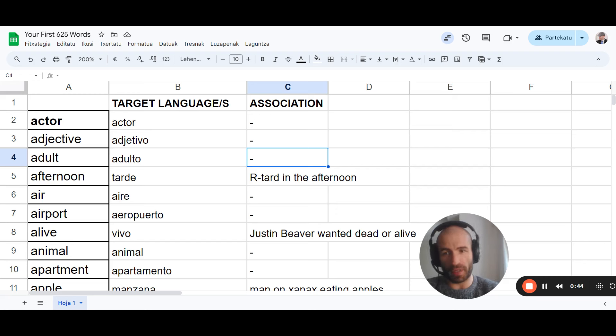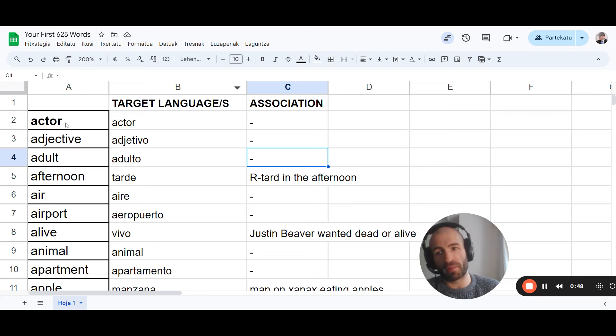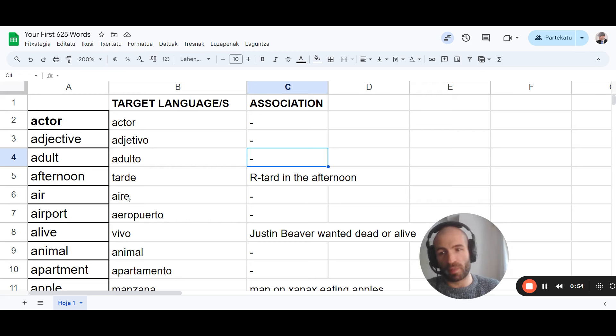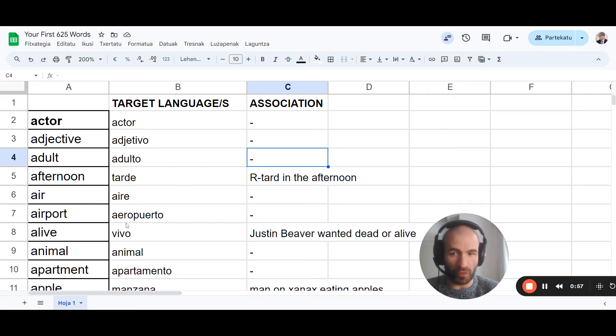Words that we can easily recognize because they're relatively similar to English, like actor, adjective, adulto, aire. They sound different. Pronunciation is different.